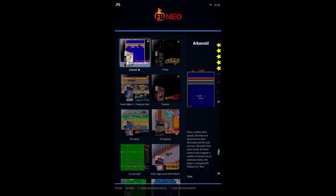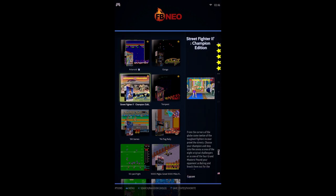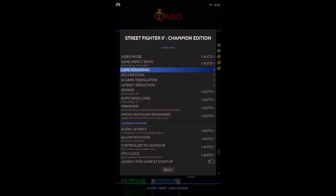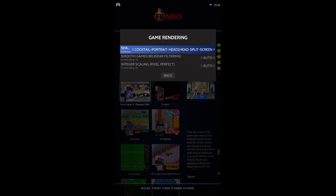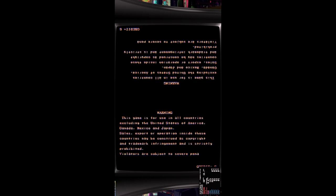Next, find the game you want to play head-to-head — for example, Street Fighter 2 Champion Edition. Hold button A to bring out the game menu, enter Advanced Game Options → Game Rendering → Shader Set, and choose the cocktail shader we just installed. Then enter the game to check it. You can see it's now head-to-head.